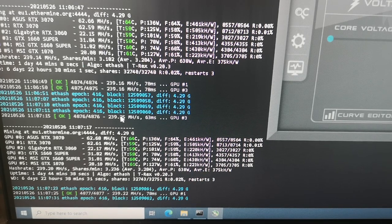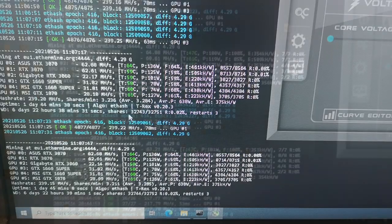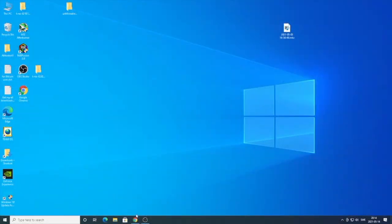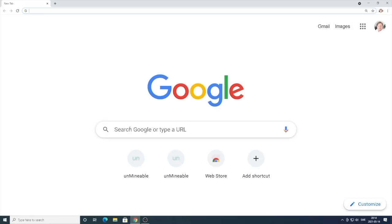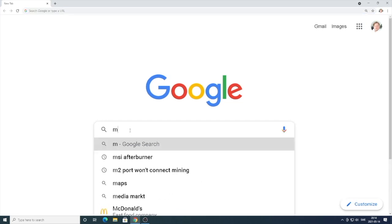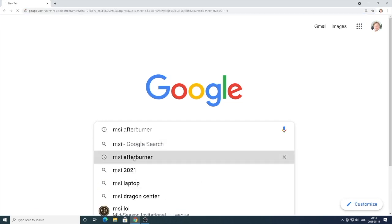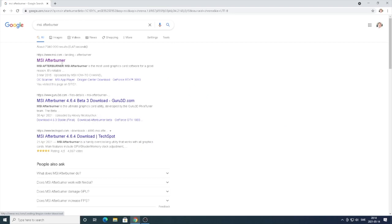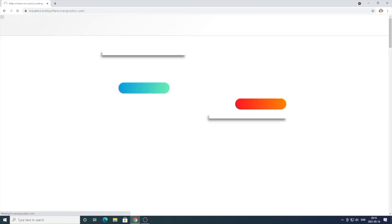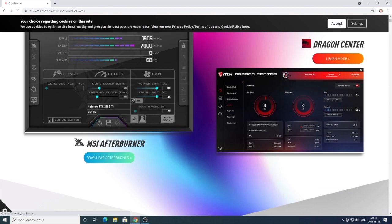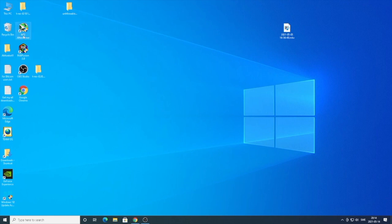First we need to install MSI Afterburner if you don't have it already. All you have to do is open up a browser, go to google.com, and search for MSI Afterburner. Go to msi.com, navigate to MSI Afterburner, and download Afterburner. Just download and install the software, and after that you should see the MSI Afterburner icon.